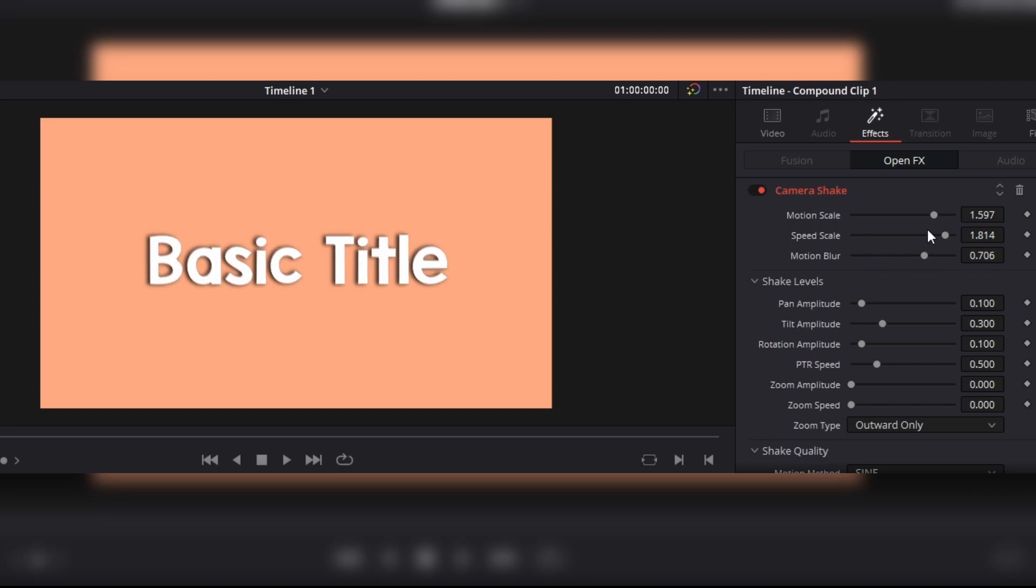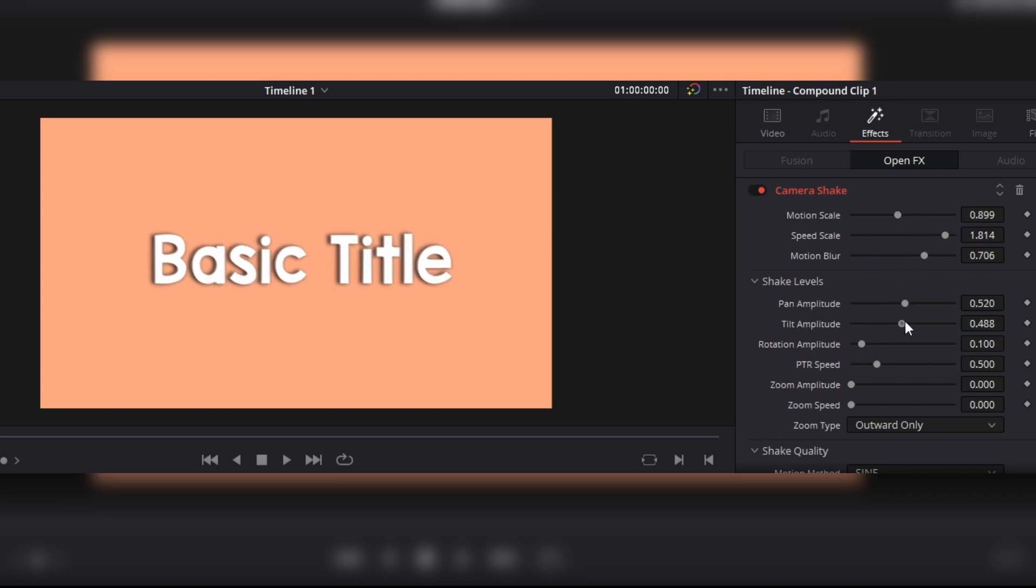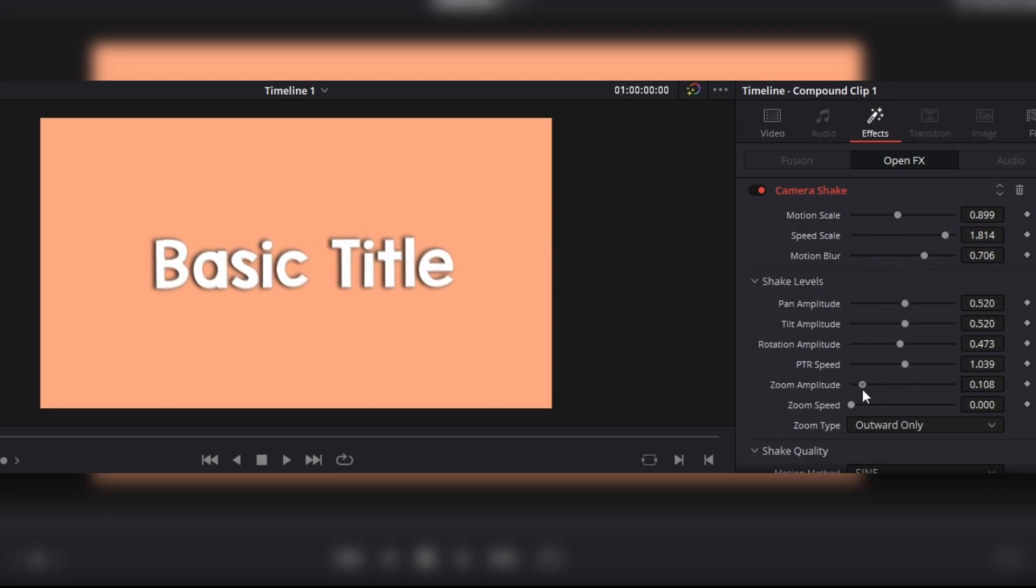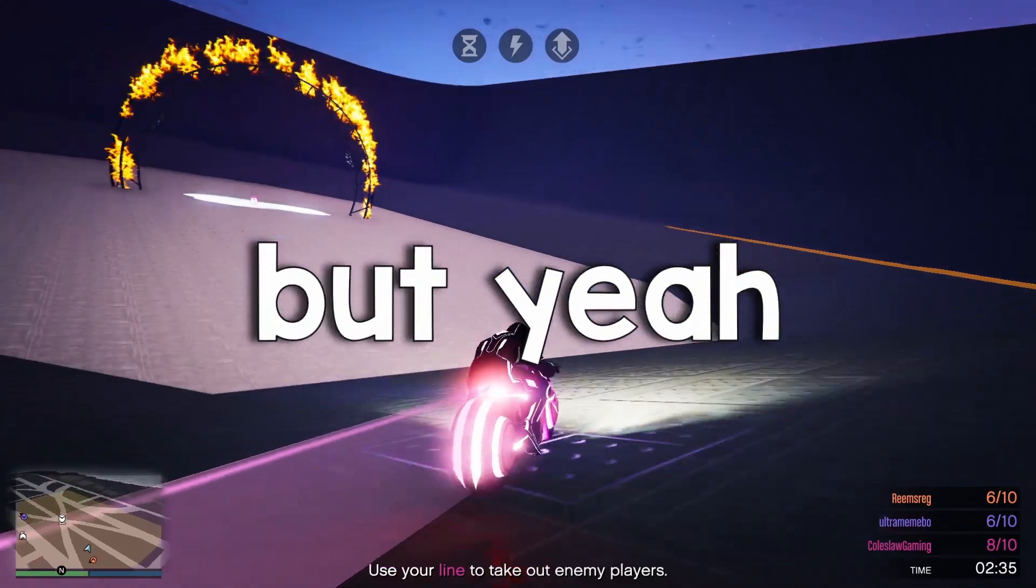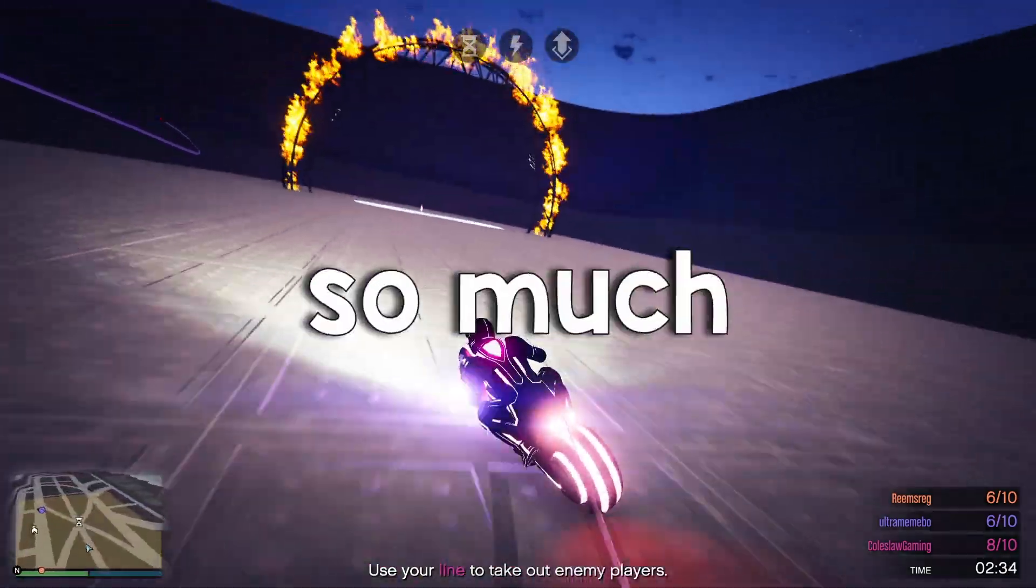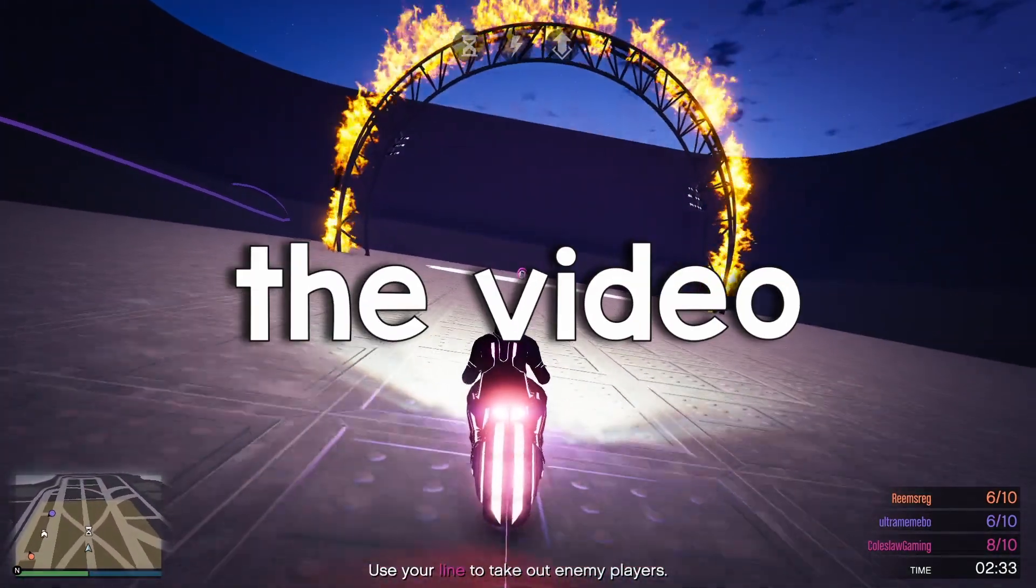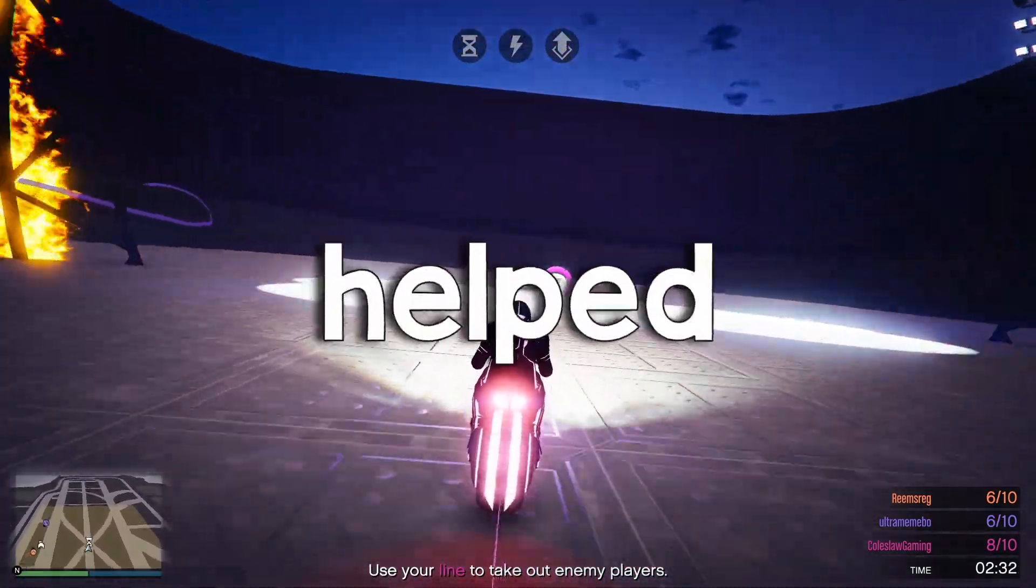But other than that, I have no idea. I'm not the greatest editor, but this is what has worked for me. But yeah, I want to thank you guys so much for watching the video. I hope that helped you.